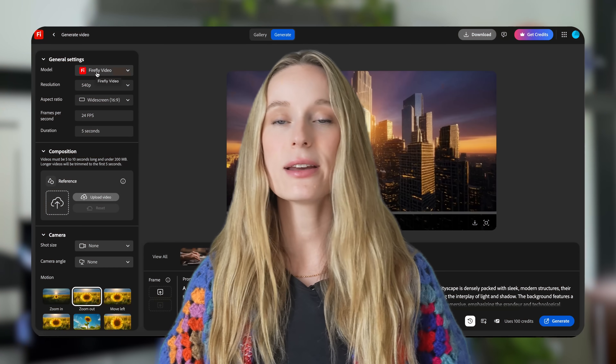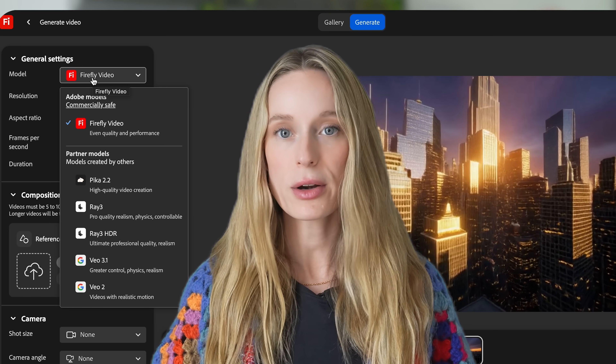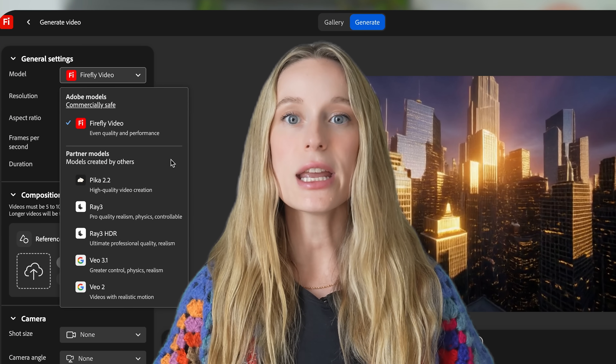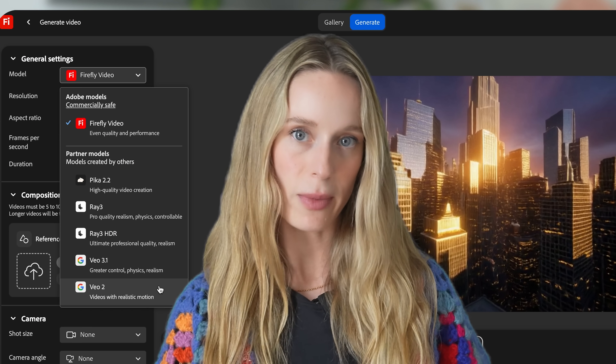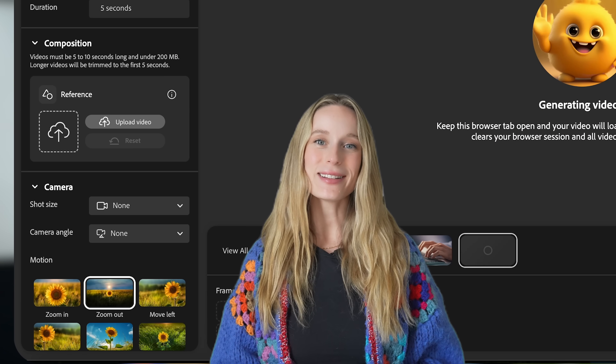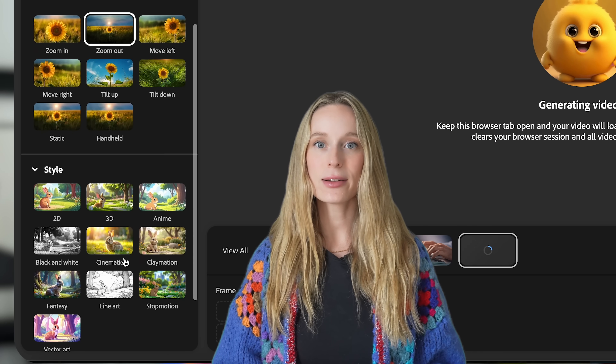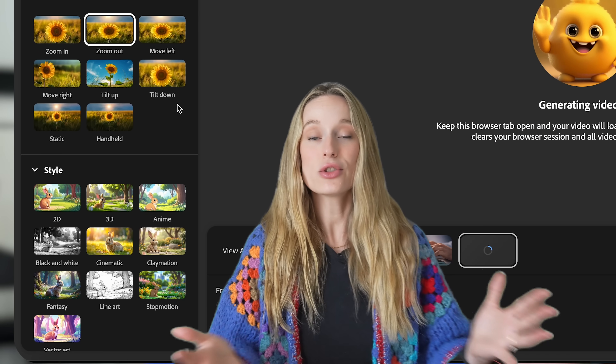Next is model choice. Firefly gives you multiple AI models, including partner ones, each tuned for a different creative domain. This lets you choose the model the same way developers pick checkpoints for a specific task. Finally, there are parameters — style, mood control — that control the visual tone. Alright, that's enough theory. Let's now see this in action.